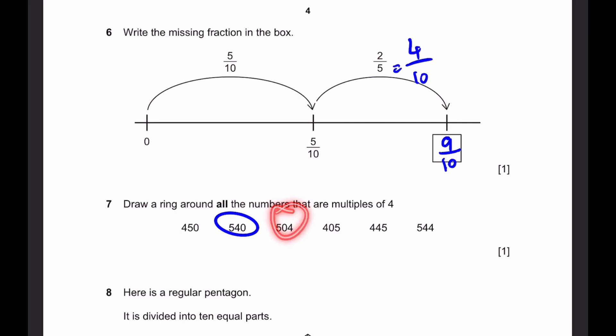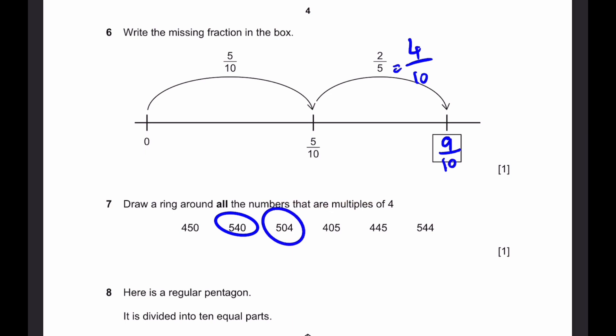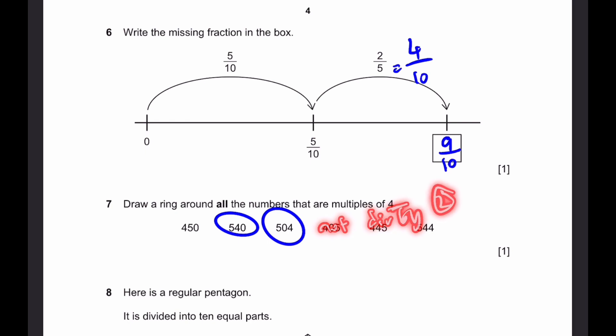504 — once again, the last two digits are 04. We divide this by 4, we get 1, which is an integer. So this is also a multiple of 4. 405 — we can realize that since the last digit is an odd number, it's not divisible by 2. And since it's not divisible by 2, it cannot be divisible by 4, as 4 is also an even number.